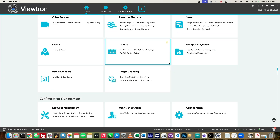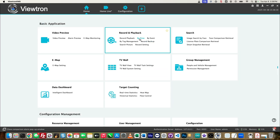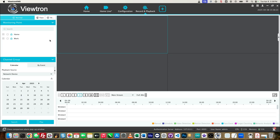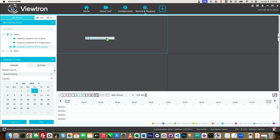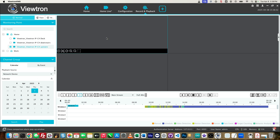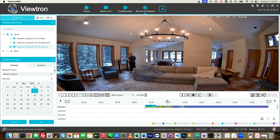Next I'm going to click on this home button and then select record and playback from this menu. On the record and playback screen, I can select the date that I want to search, and then you can select one or more security cameras. I'm just going to select that upstairs family room camera and drag it.